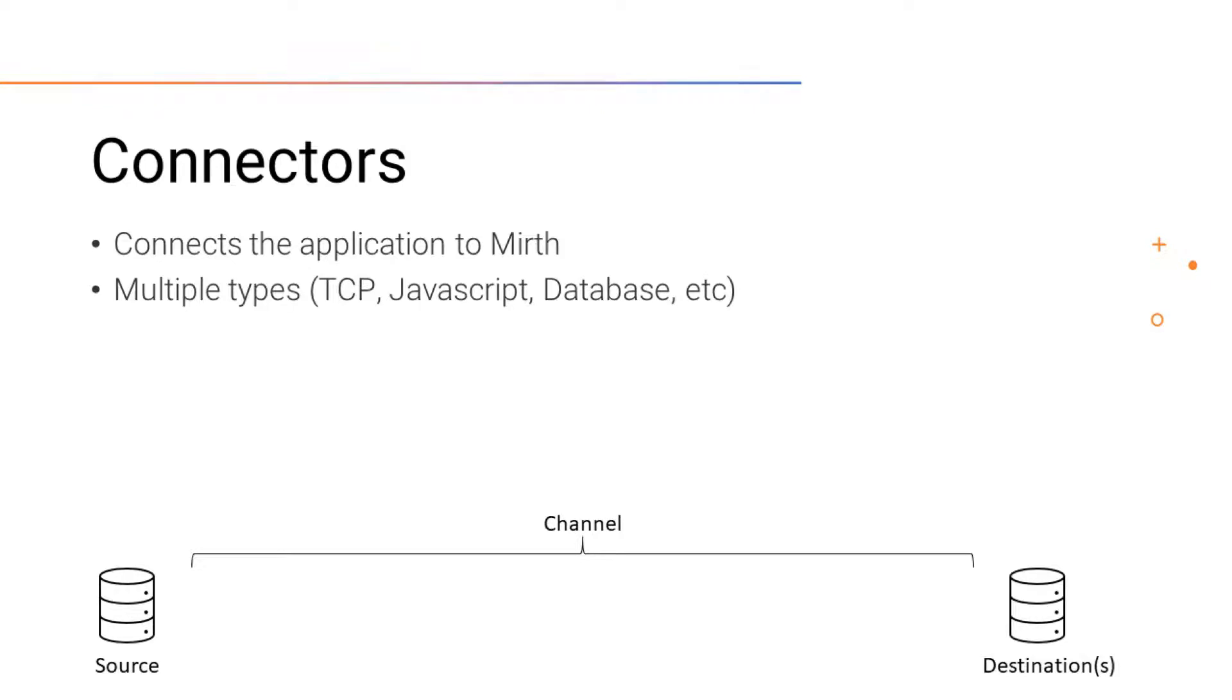There are multiple types of connectors. Some are TCP connectors, JavaScript connectors, database connectors, and more.